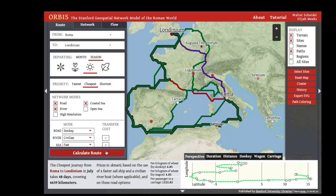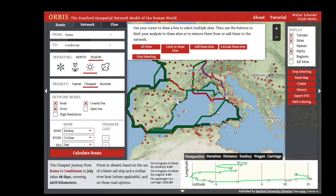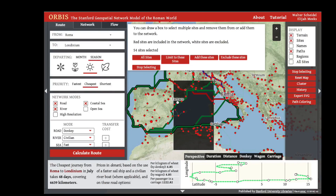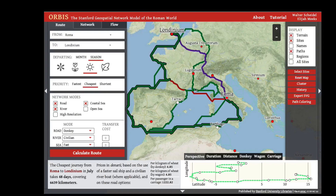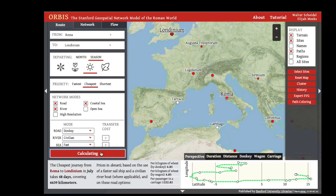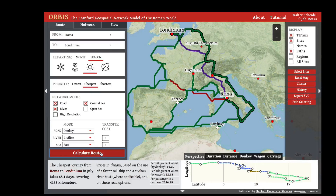You can also turn off multiple sites using the 'Select Site' functionality, removing an entire swath of sites by dragging a box and clicking 'Exclude These Sites.' Click 'Stop Selecting,' then run the route again — and now we see yet another distinct route from Rome to London in the summer where the priority is the cheapest route for the transfer of goods.